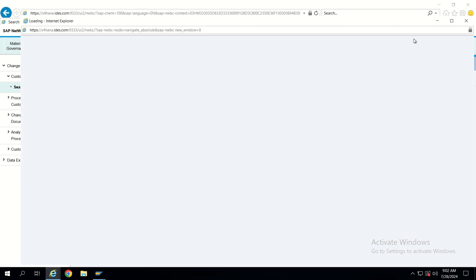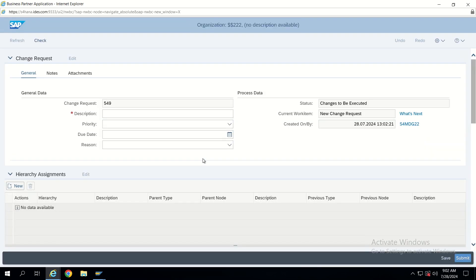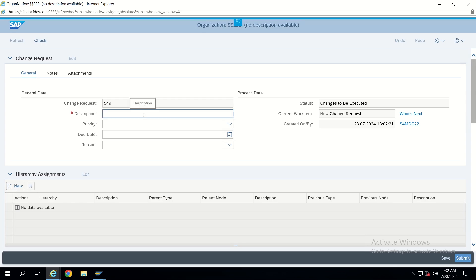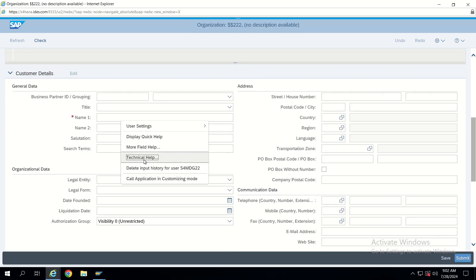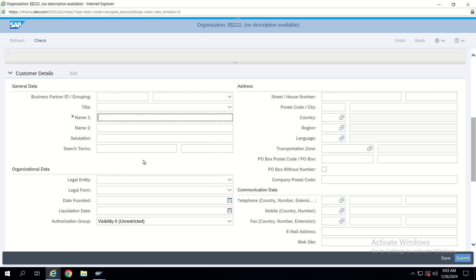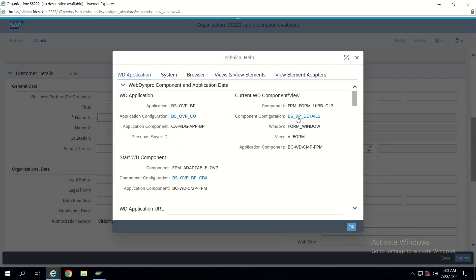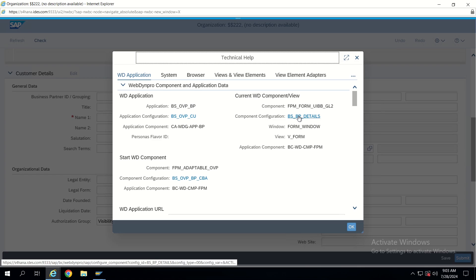From here we can navigate. Generally when someone is new to MDC, everyone says to right-click and then navigate into that particular UI configuration. But there is another way from which we can understand more detail from a UI perspective. By navigating that way we will not get enough knowledge in FPM, because if you go into Technical it will directly take you into component configuration, but we don't understand how the application is actually being built.